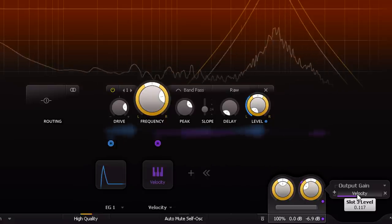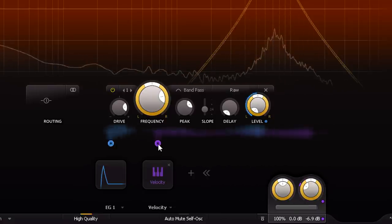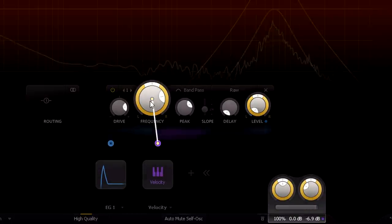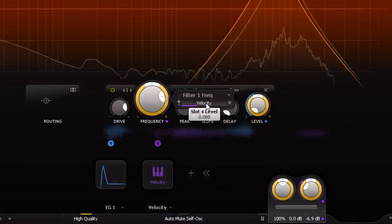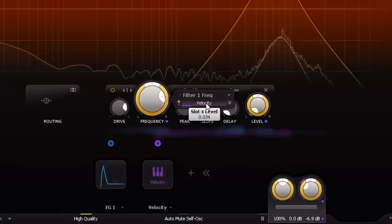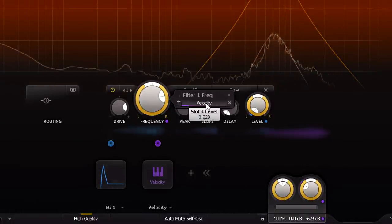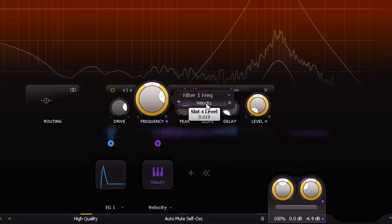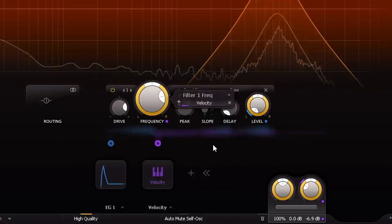I often like to also link the velocity to the filter cutoff, just a little bit, so that louder hits get slightly brighter. But shakers aren't so predictable in my experience.